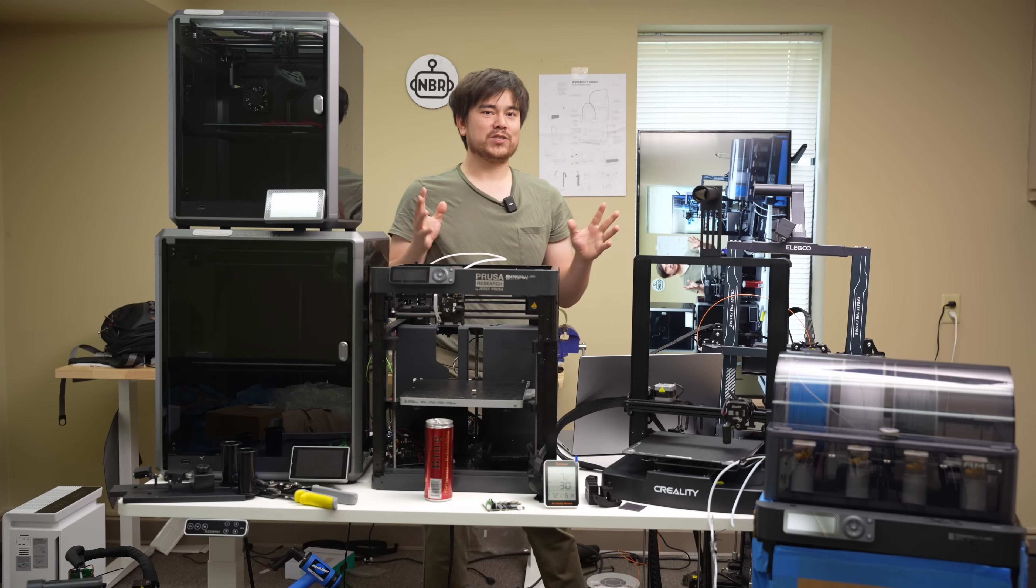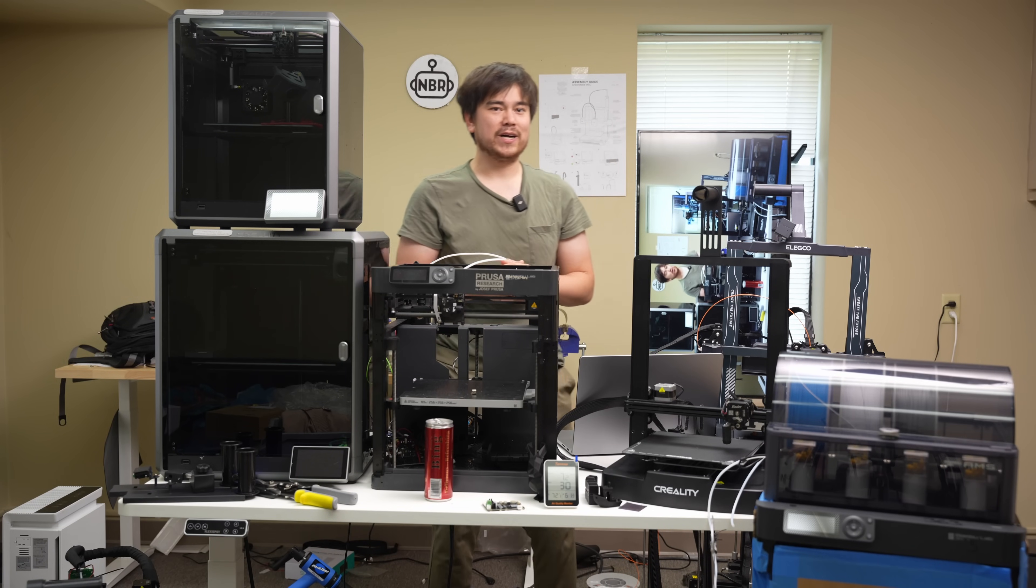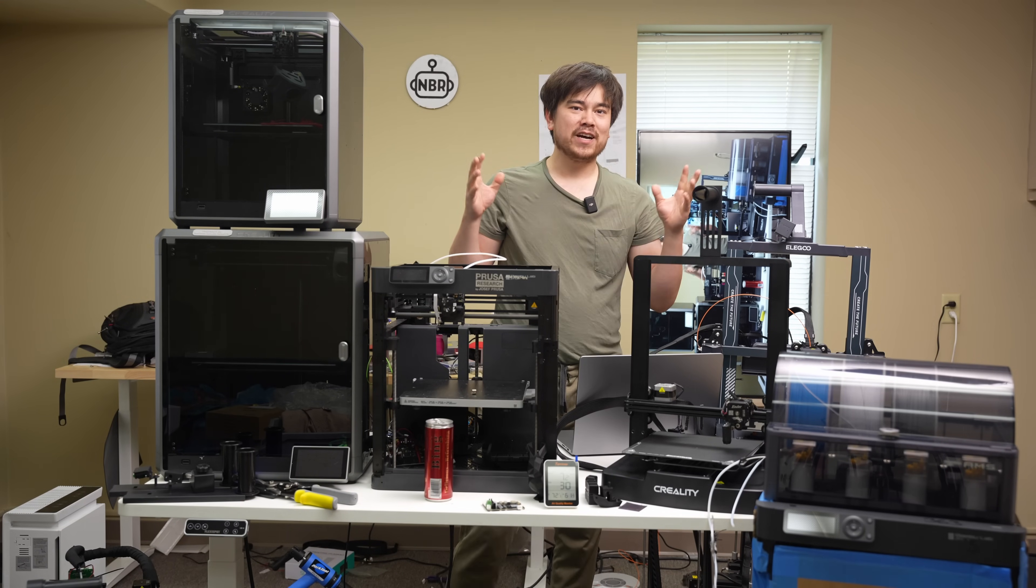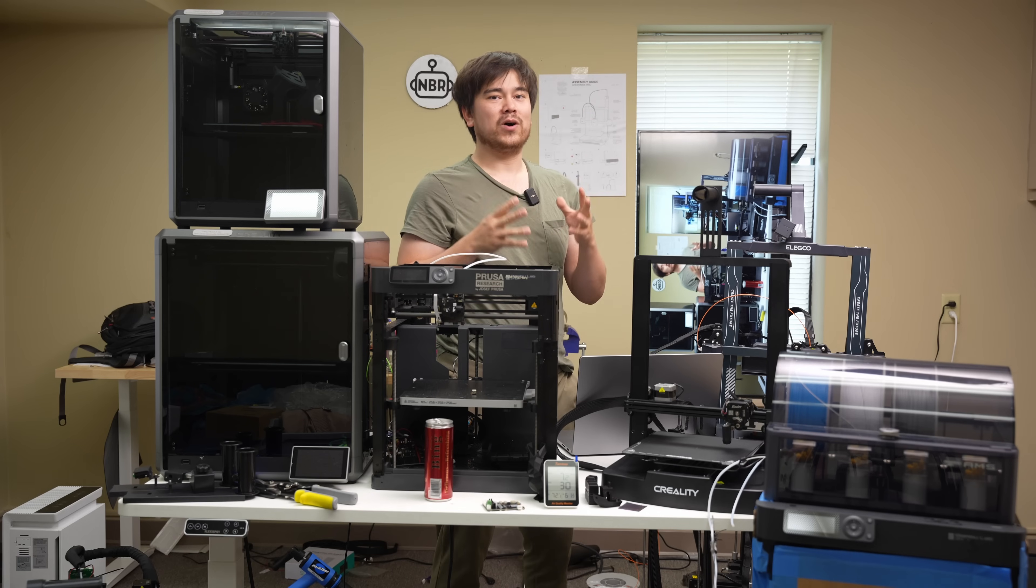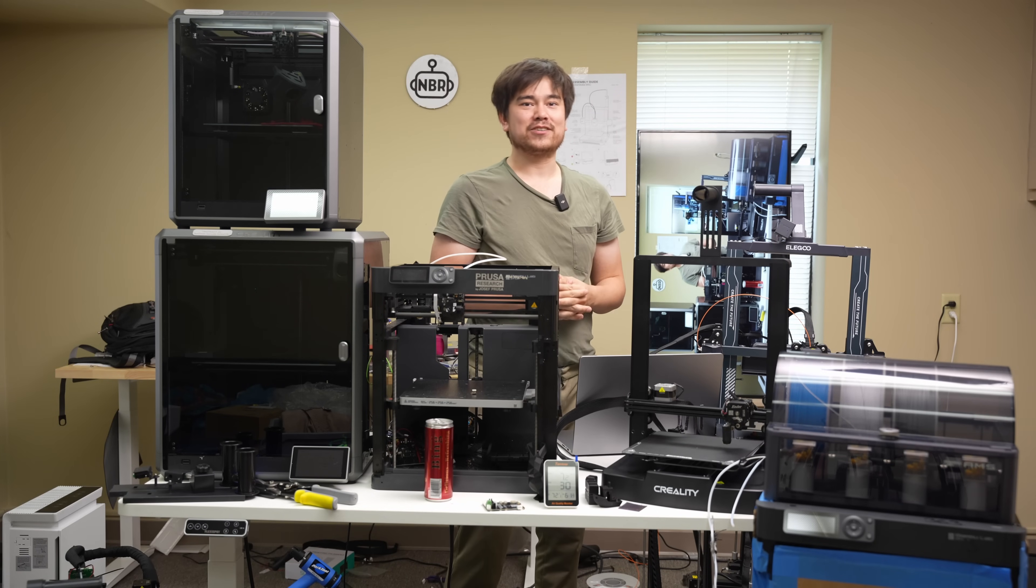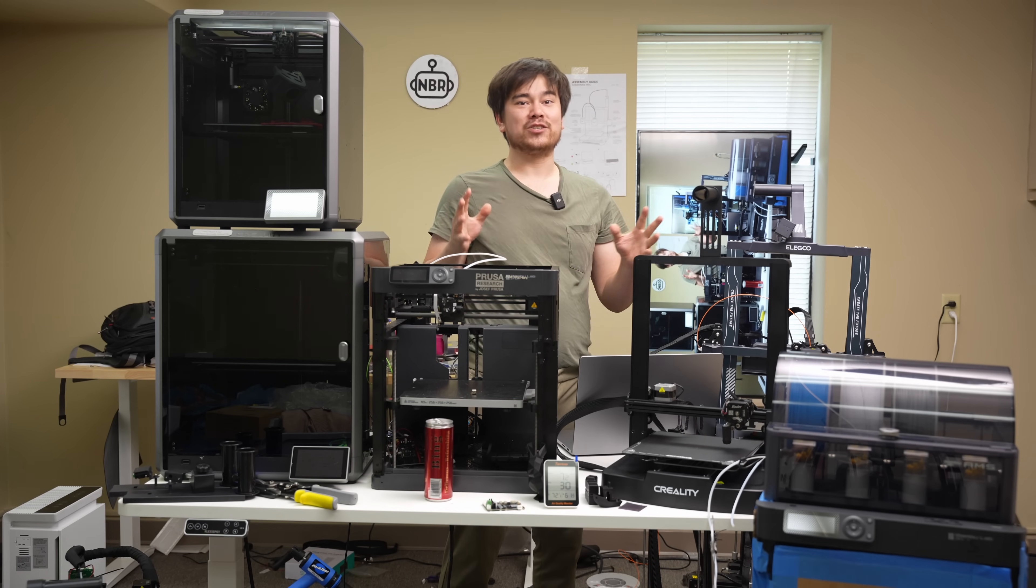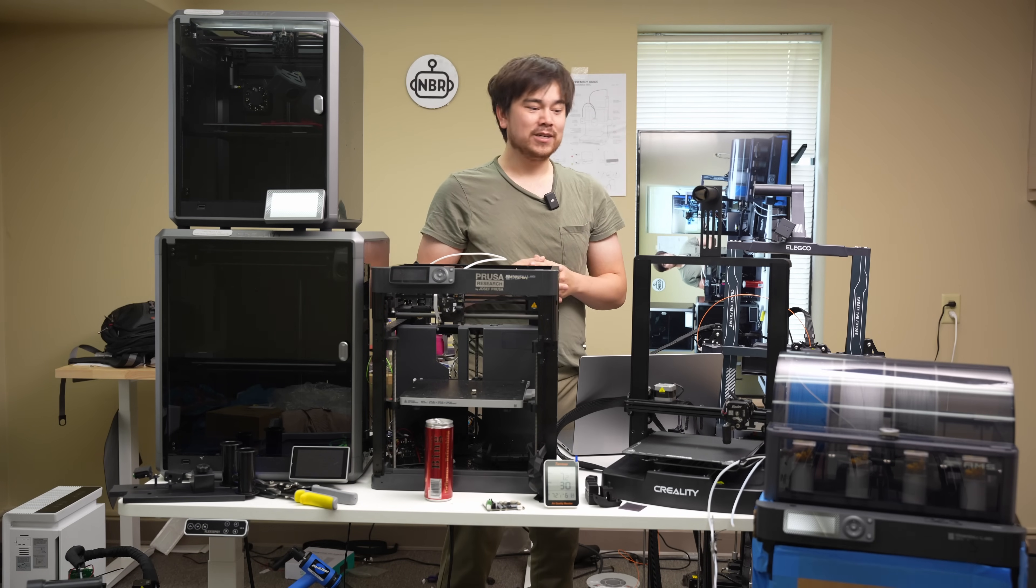Hello and welcome to another episode of Nathan Builds Robots. Today we've got big news from all the major manufacturers about new machines coming out.